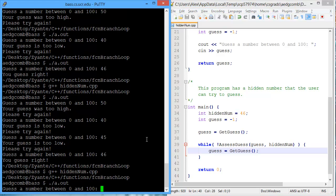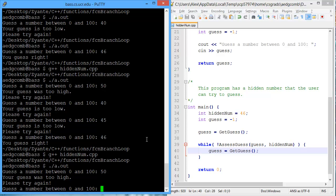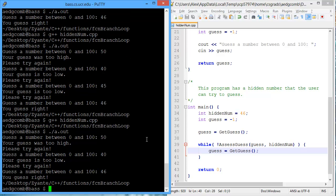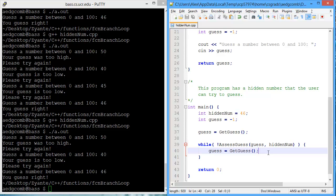We compile, execute, let's see what happens. 40 too low, 50 too high, 46 is right. Awesome.